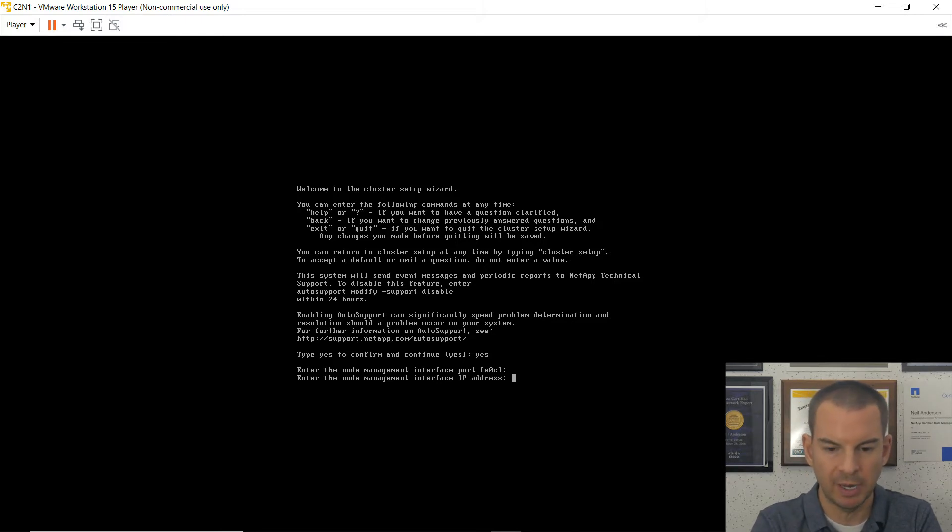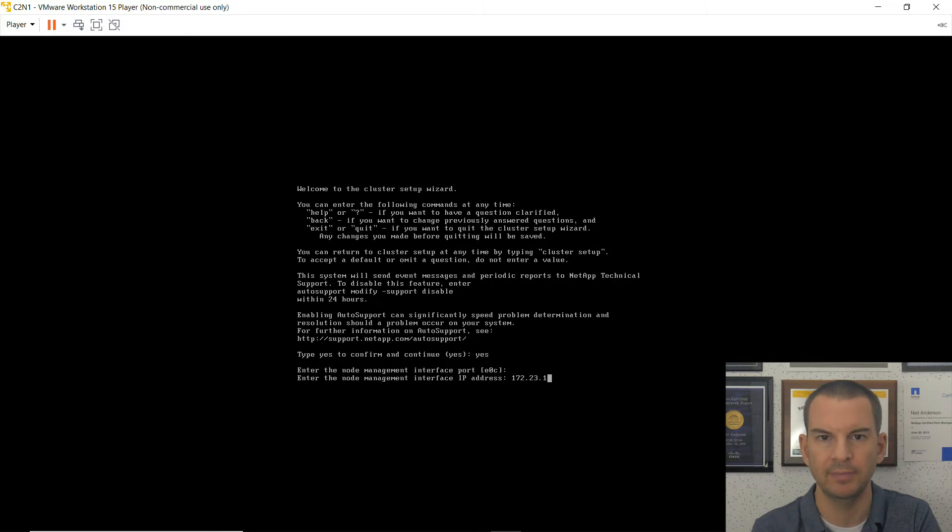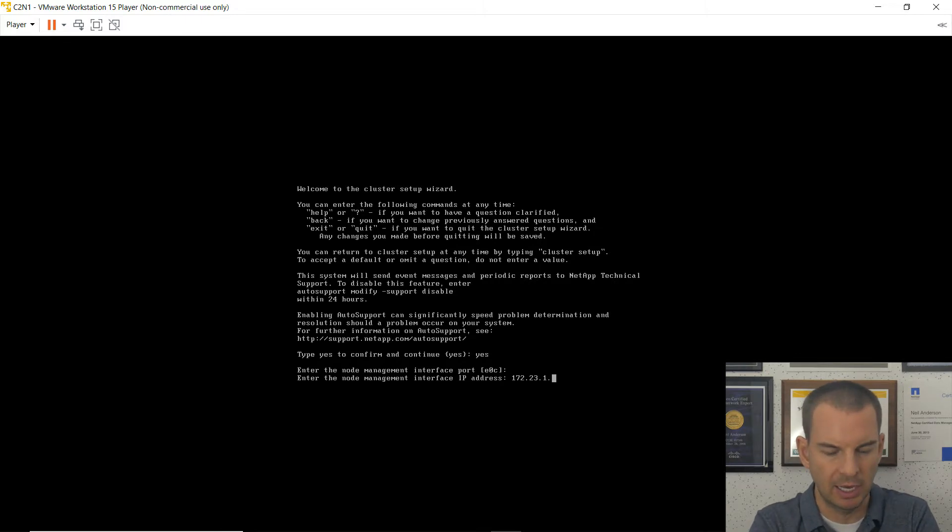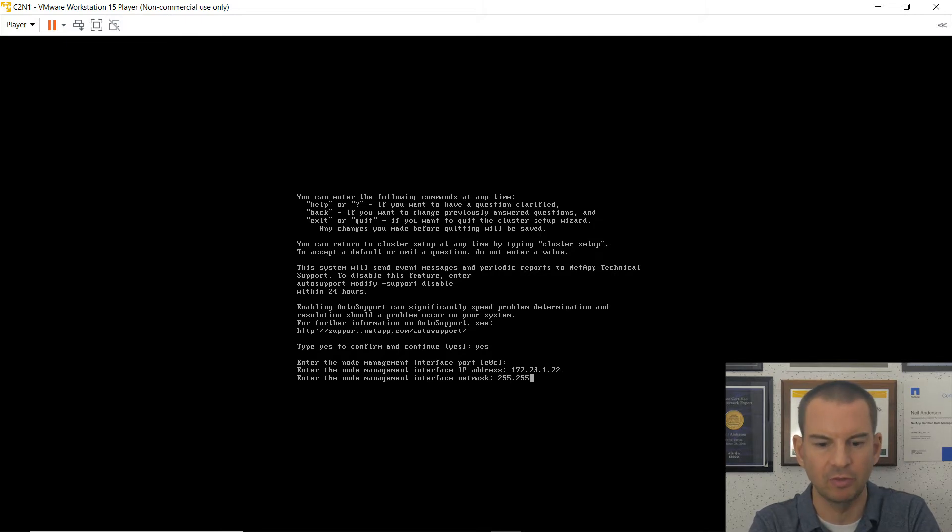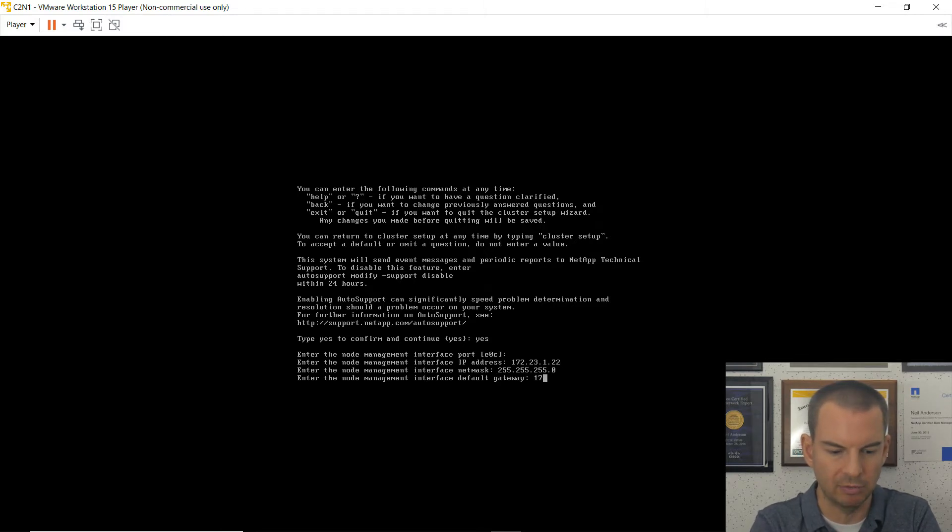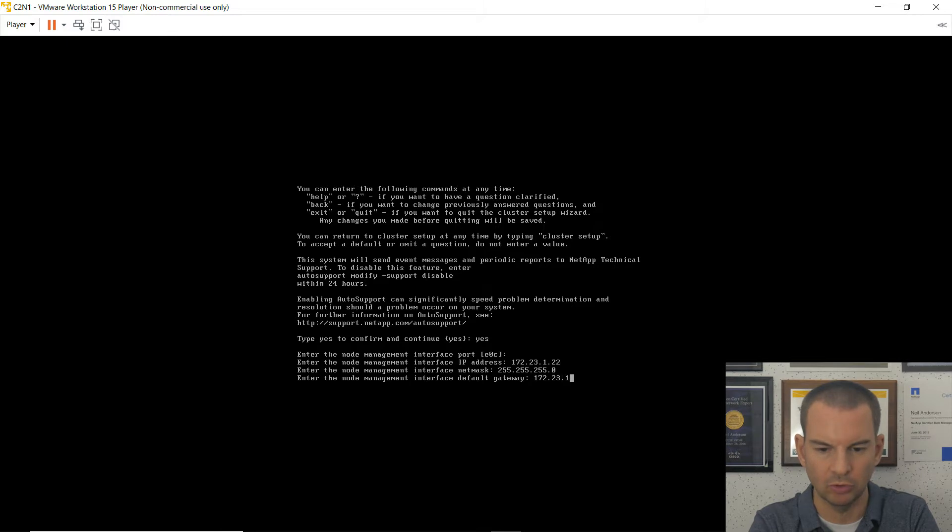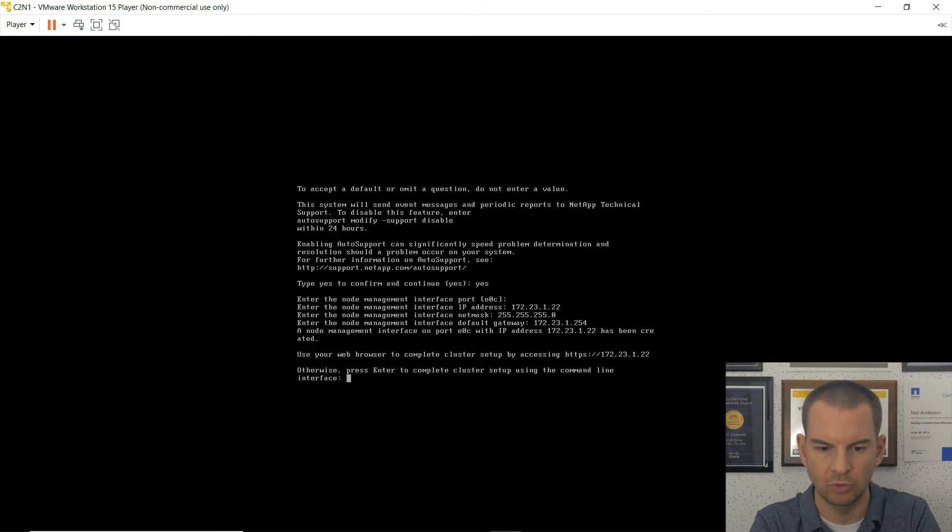The node management interface port is E0C. So I can hit enter here to accept the default. The node management address I'm going to use on cluster 2 node 1 is 172.23.1. It's the same management network. And for cluster 2 node 1, I'll use .22. The subnet mask is 255.255.255.0.